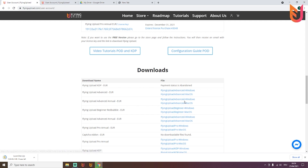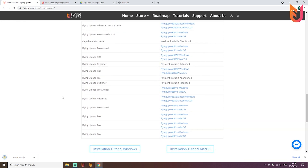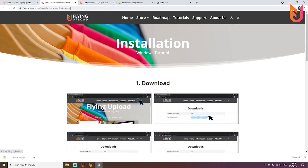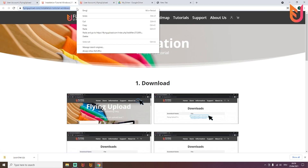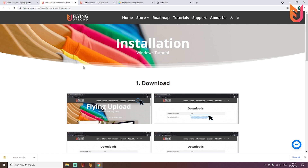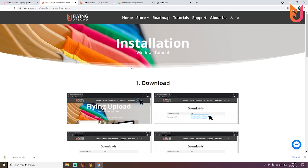Another thing your assistant will need is the installation tutorial link. Right-click on it, copy the link, and send it to them so they know how to install it.